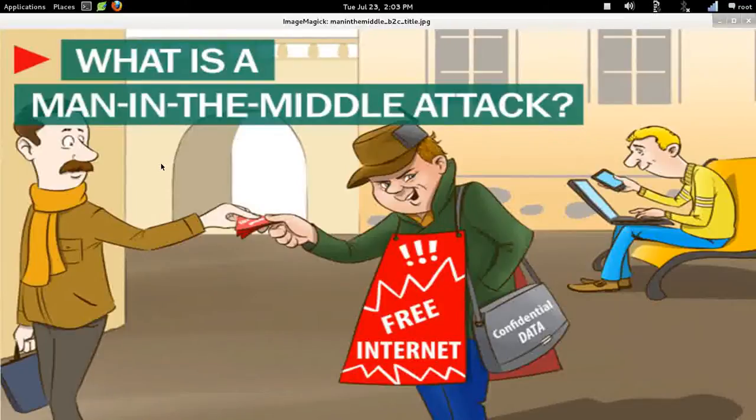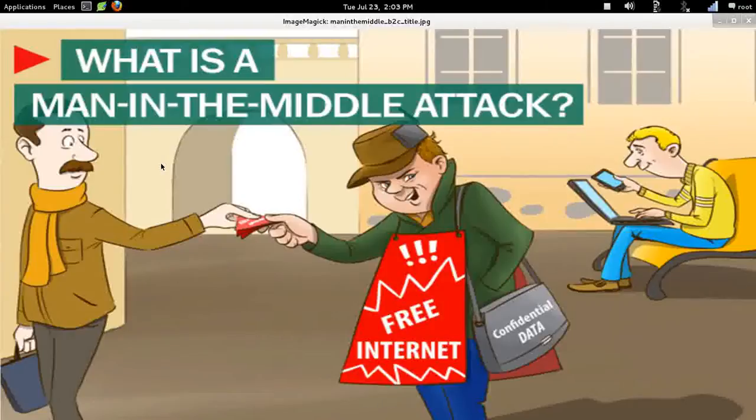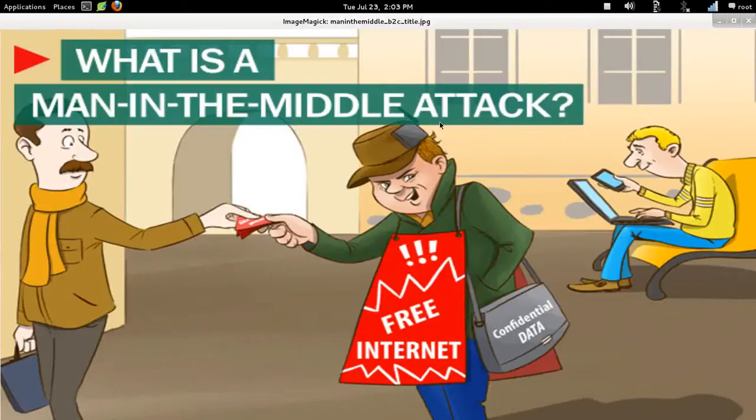Okay, this video is a new video on network security. This is a tutorial and how-to on a man-in-the-middle attack and how to protect yourself from it. So let's get started.